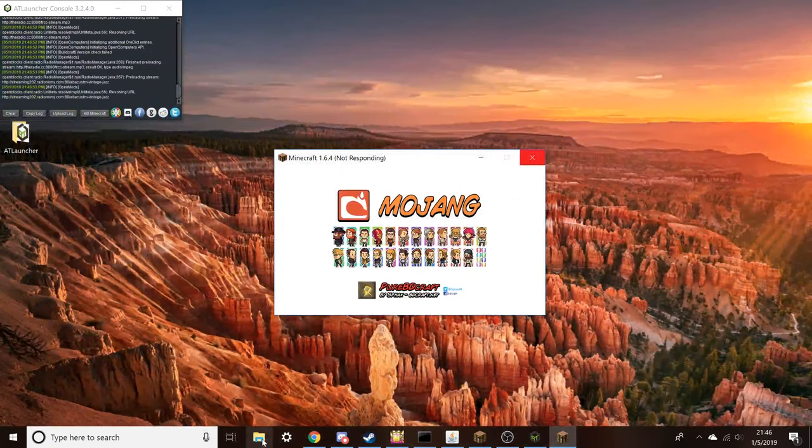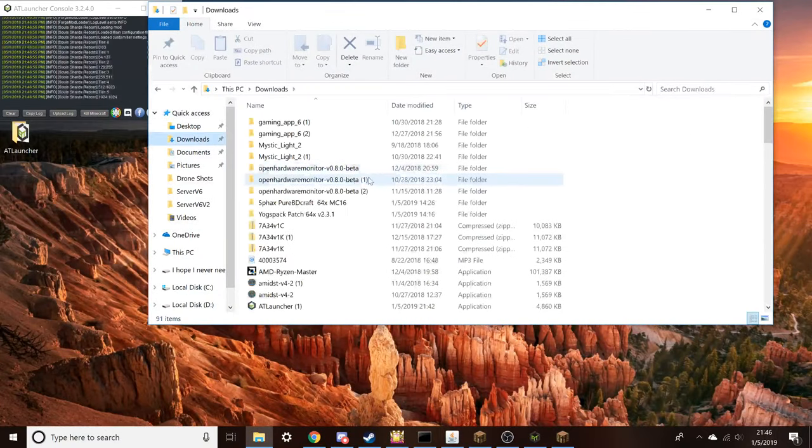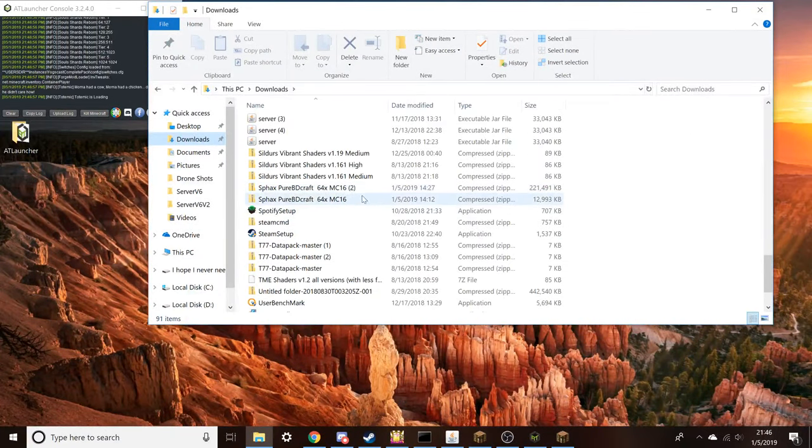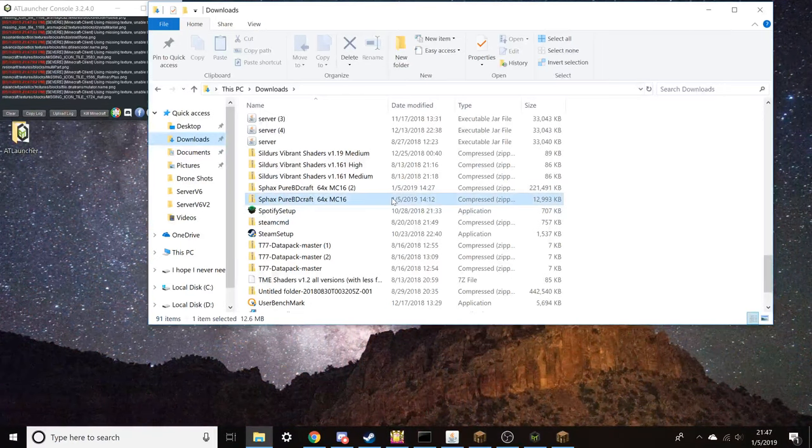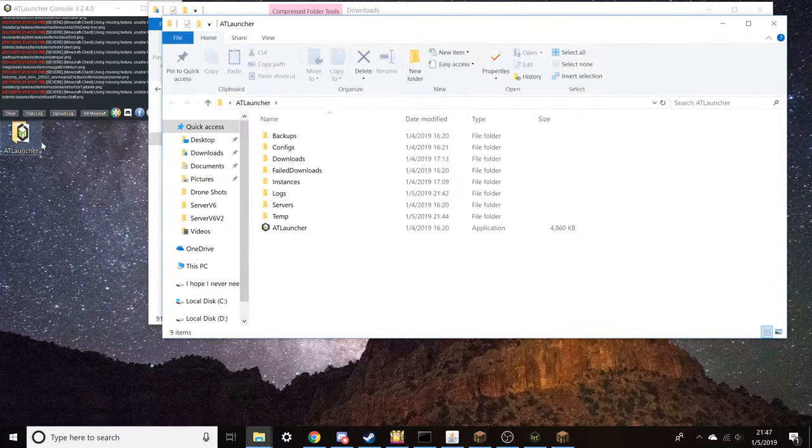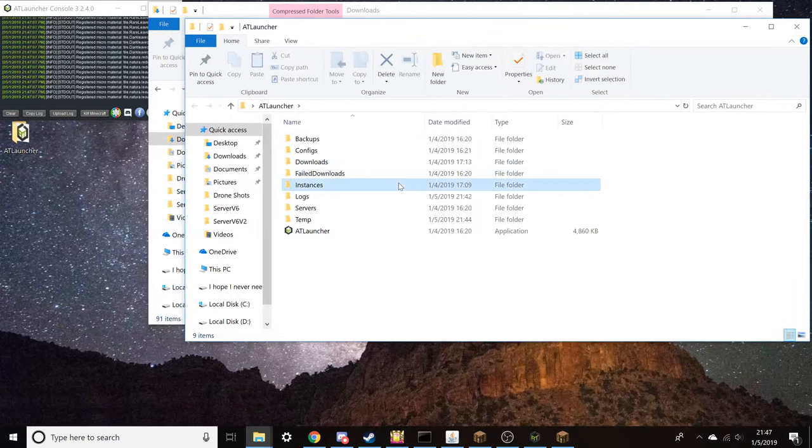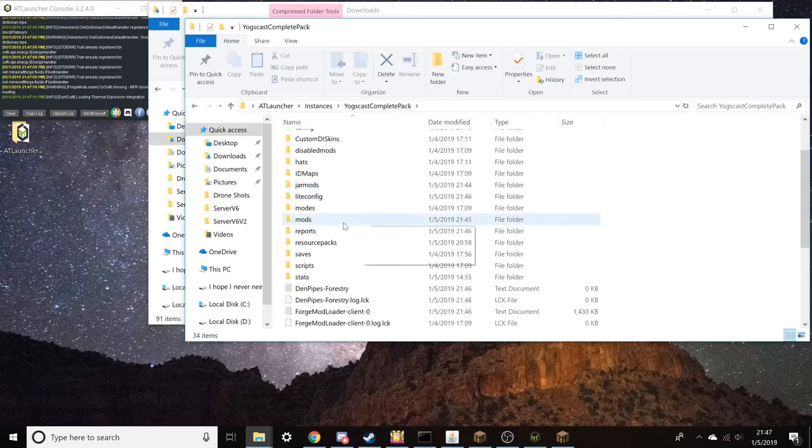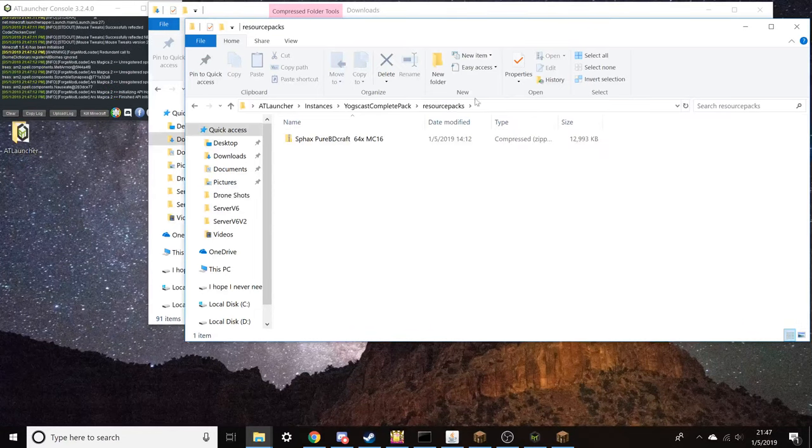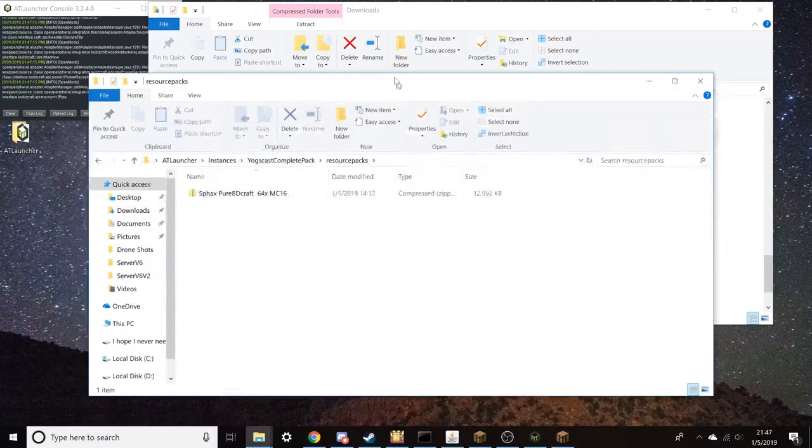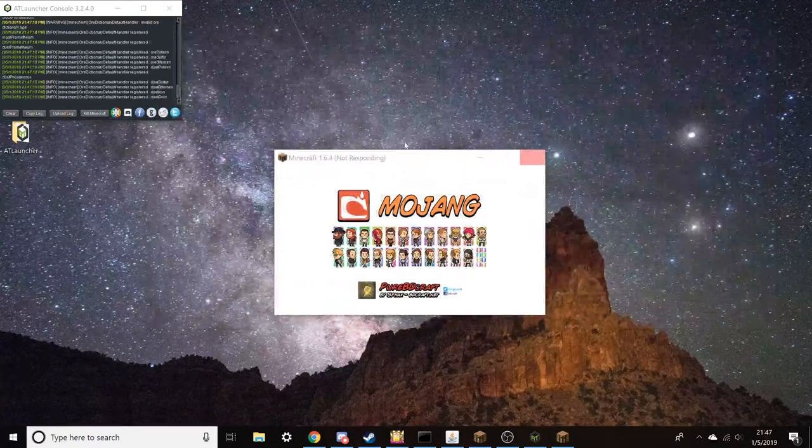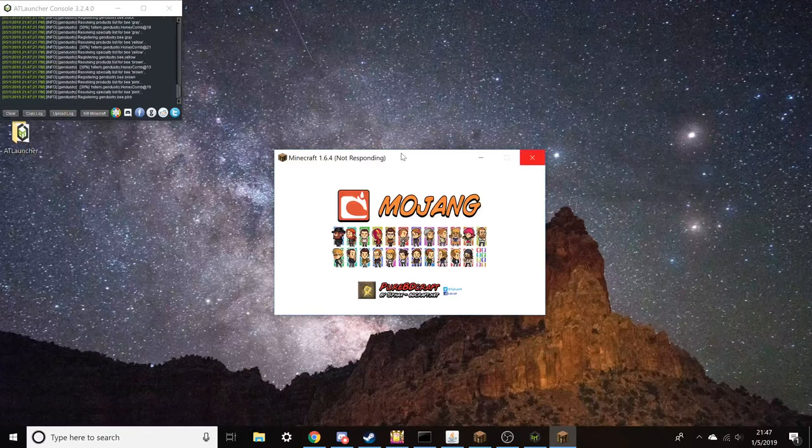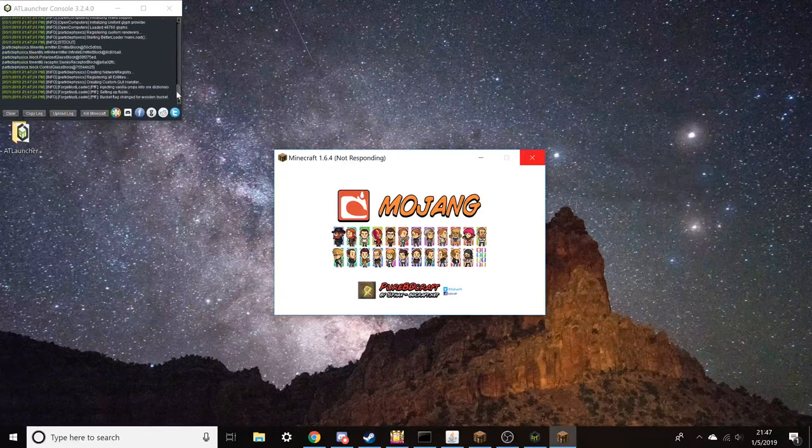Once you have that, it will be over here in your downloads folder. It will look something like this texture pack. Once you have that, you're going to go to your AT Launcher, open up that folder, go to instances, go to the Yogscast Complete pack, scroll down to resource packs, and then simply take it from your downloads folder, drag it straight into there, and it should show up. It's not automatically going to start running, but it will be installed and I will show you how to get to it as soon as you get to Minecraft here.